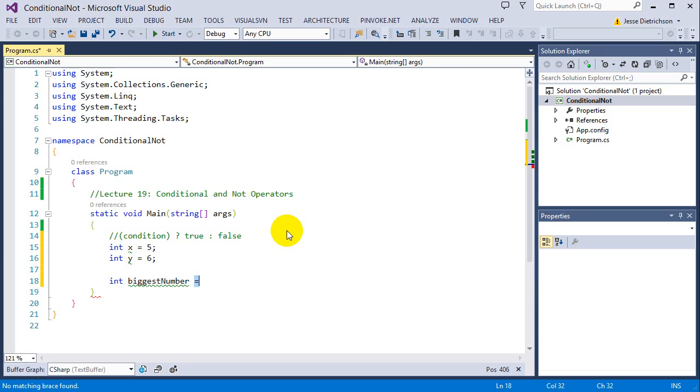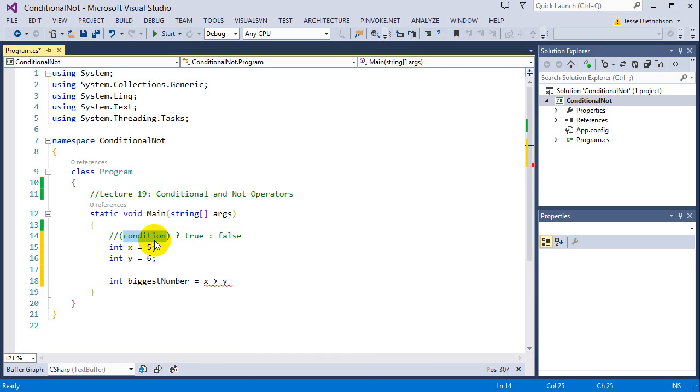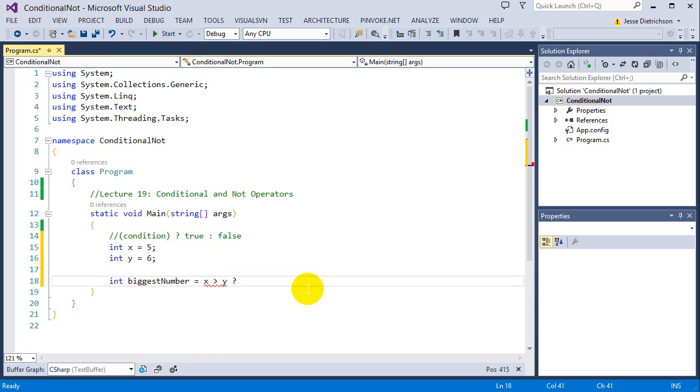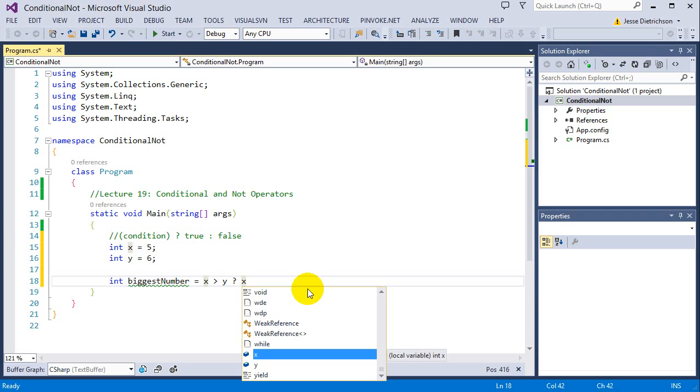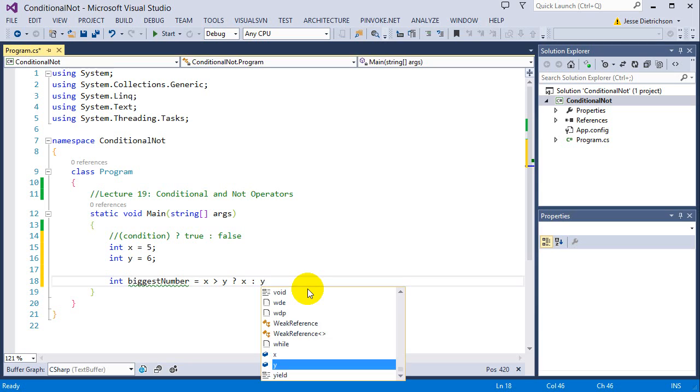Instead of doing an if statement, I can put it directly after the equal sign. I can say x greater than y - that's my condition - question mark, I'm asking is x greater than y? If it is, then the biggest number is x. Else, or the colon, the biggest number is y.